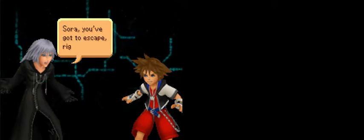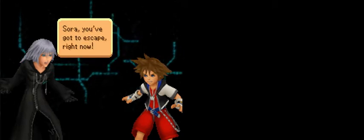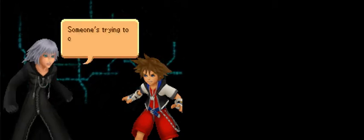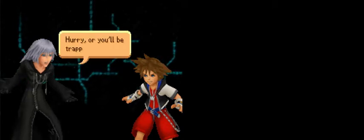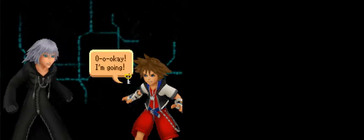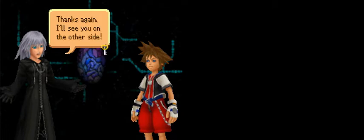Sora, you've got to escape right now! Someone's trying to close the road back to the outside world! Hurry, or you'll be trapped in here! Okay, I'm going! There's the exit. Thanks again, I'll see you on the other side. That's a promise.